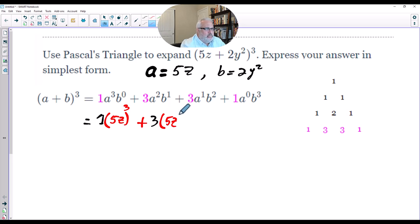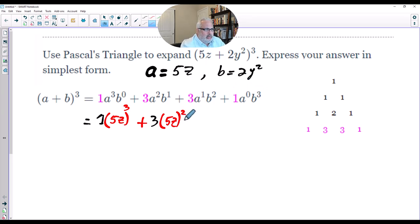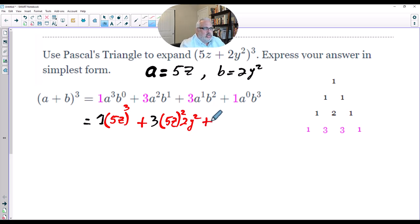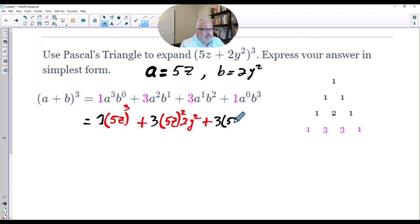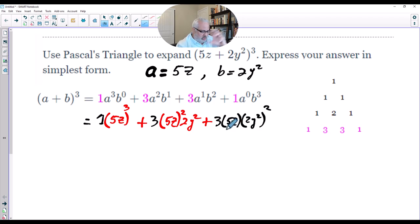And B to the first power, which is 2Y squared. Any number to the power of 1 equals itself. Plus 3 again, times A which is 5Z to the power of 1, times B to the second power, which is (2Y squared) to the power of 2 — the whole term 2Y squared raised to the power of 2.